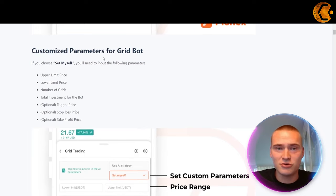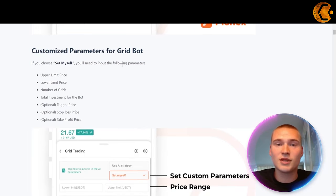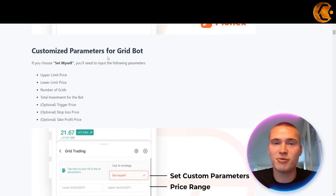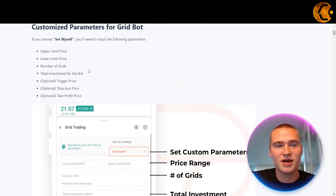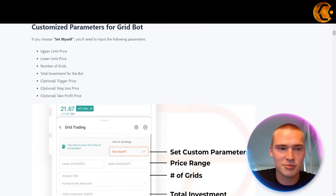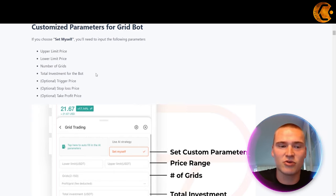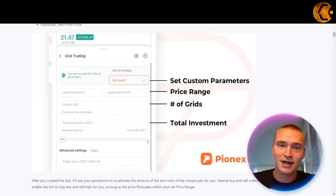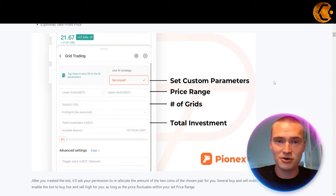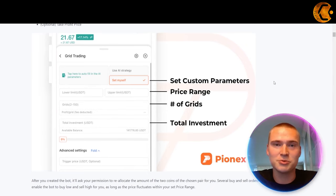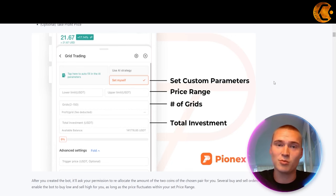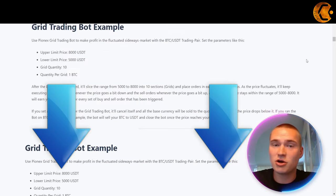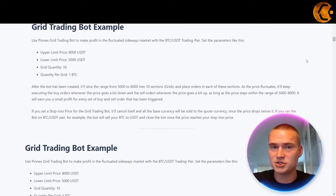You can also use customized parameters and set it for yourself. That way you can choose an upper limit price, a lower limit price, the number of grids, and the total investment for the bot, with some additional options. All the links you will need for the bots and for the PionX exchange, including a registration link, will be down in the description.